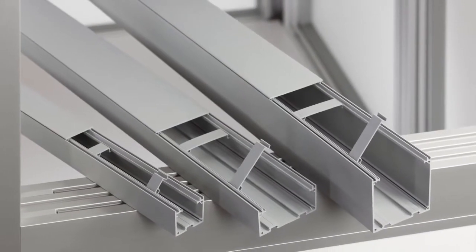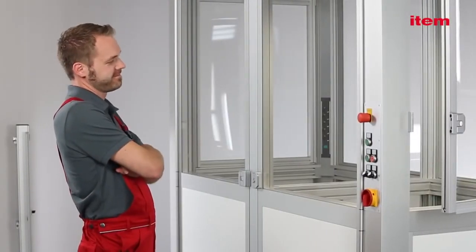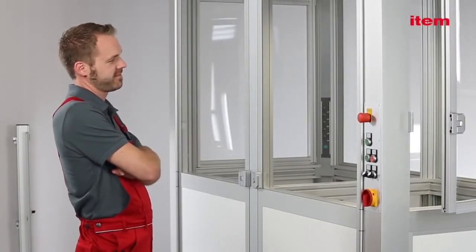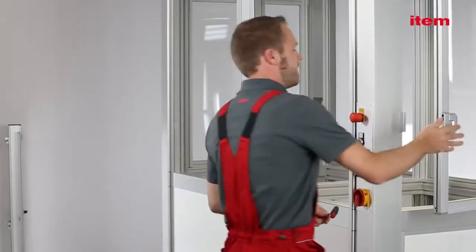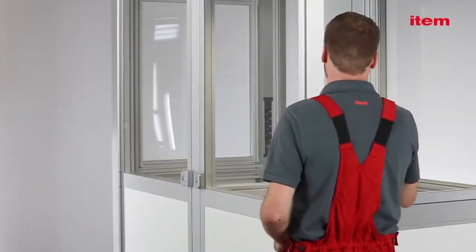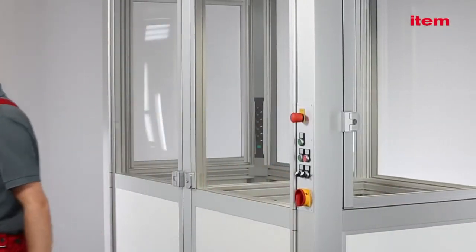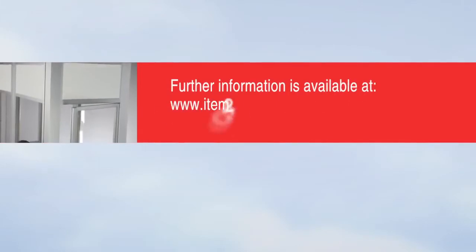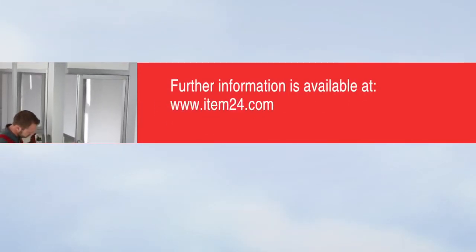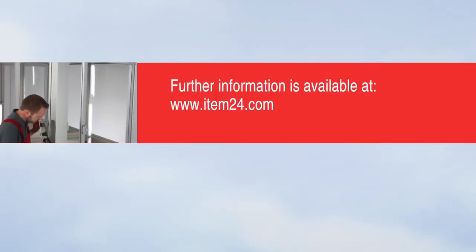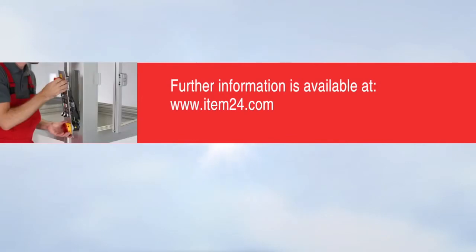Clean lines on the outside, ingenious details on the inside. Line XMS meets all the requirements of modular series production for machines. Further information is available at www.item24.com.